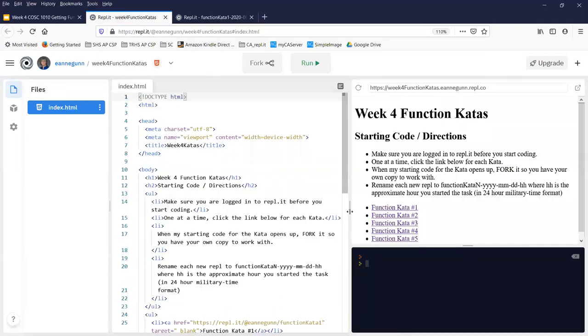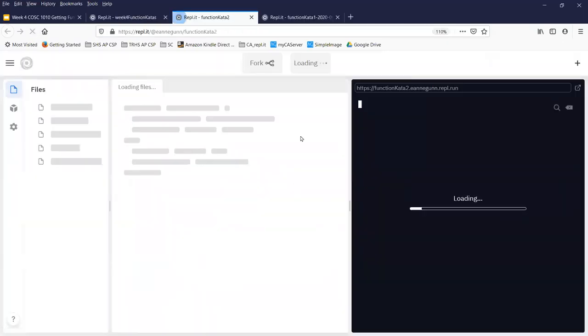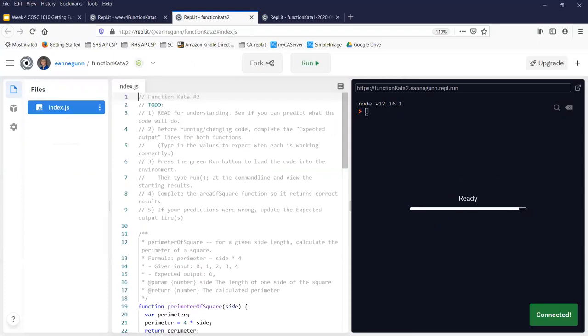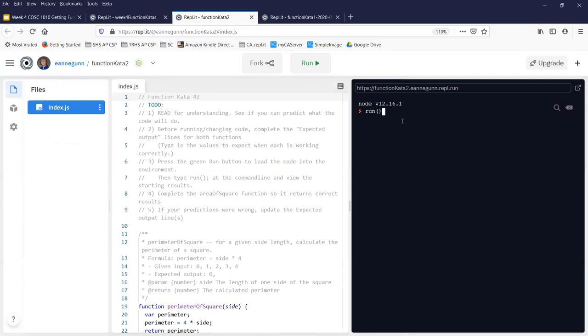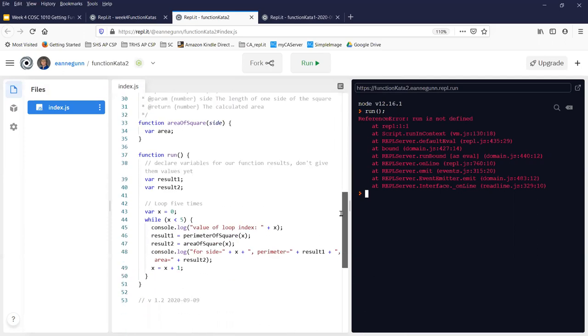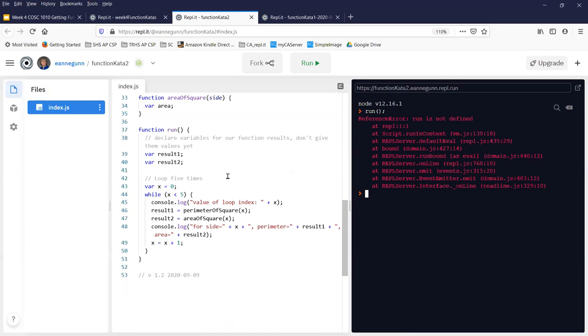But to show you the user trap, let me go back over and click on function Kata 2. And I do this to myself every once in a while. And that is, I come over here and I just type run because I'm thinking, okay, I have to type the run command before I can see the code execute. And you get this sort of rather terrible error message that run is not defined.